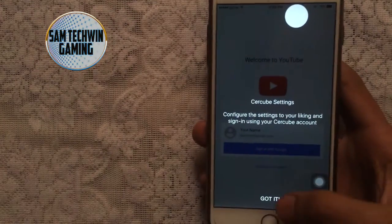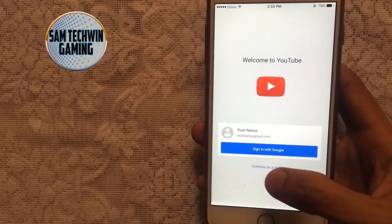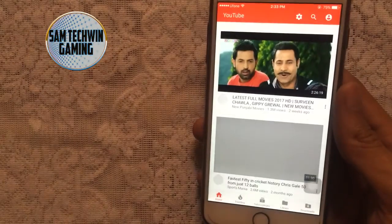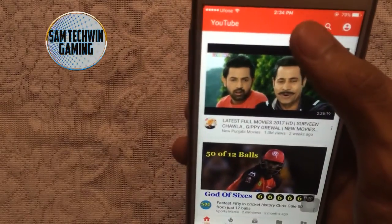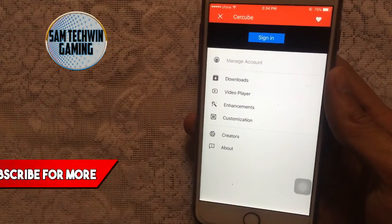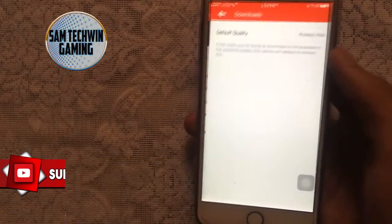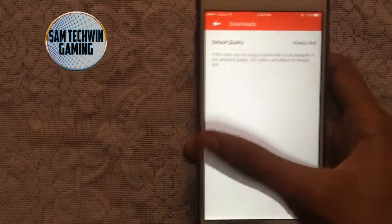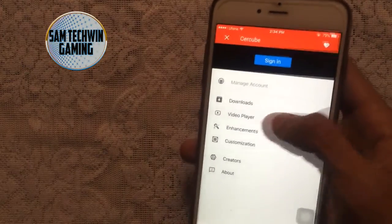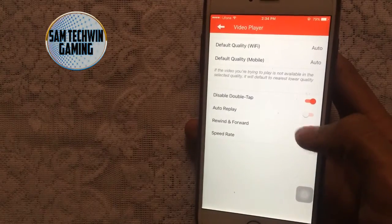Once you're inside, you'll get the Cercube settings prompt — just tap 'Got it'. You can sign in or continue as a guest. Tap on the settings icon and you can see the Cercube 4.0.8.1 settings. Tap on Download and you can choose the default download setting.